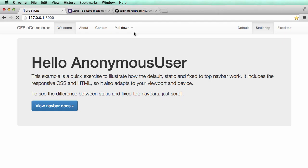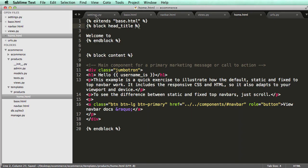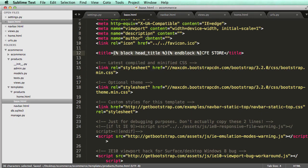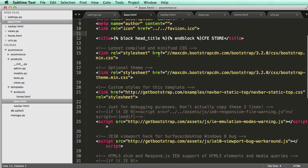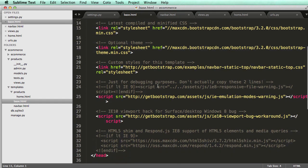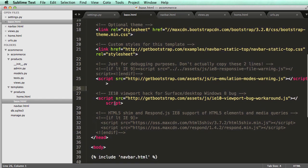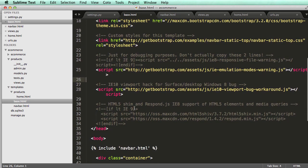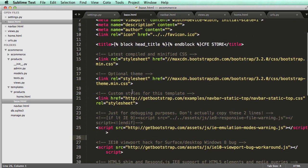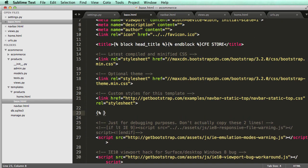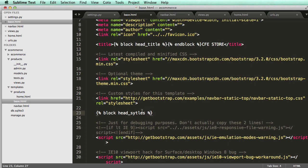So now that I have that working, we can use these blocks in many other ways. So if you're familiar with CSS at all, you will be able to also do CSS overrides on any individual page. So if we did block styles or head styles, block head styles, spell it correctly, and then end block.